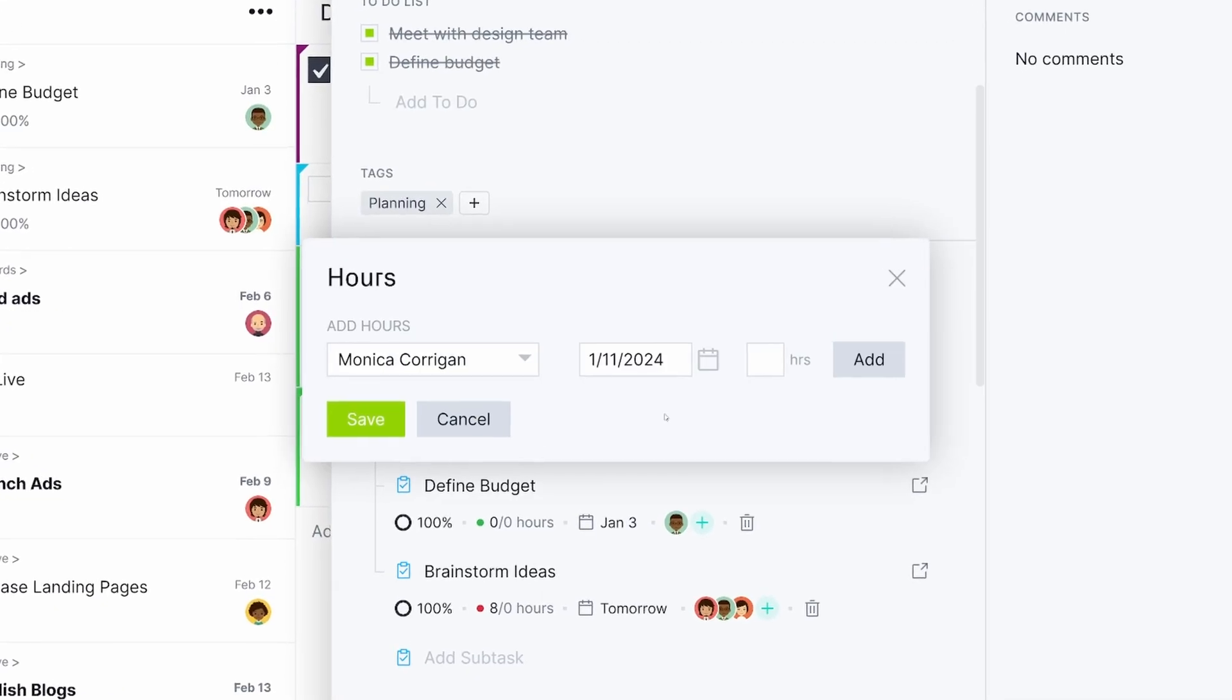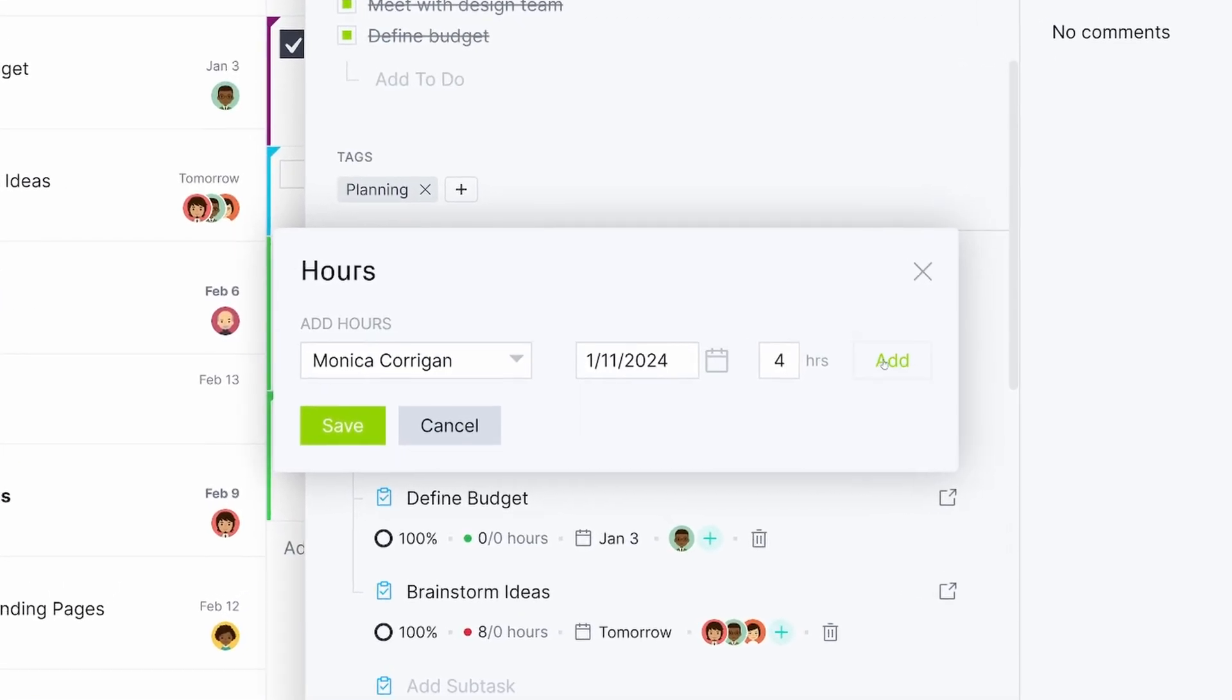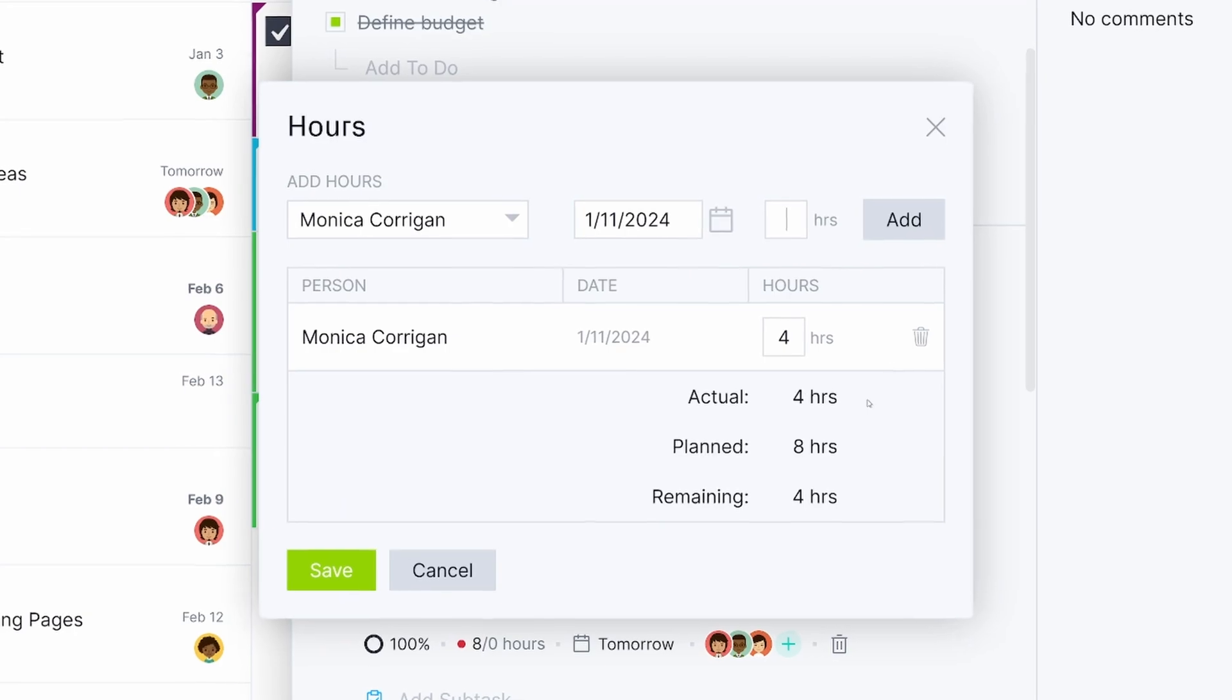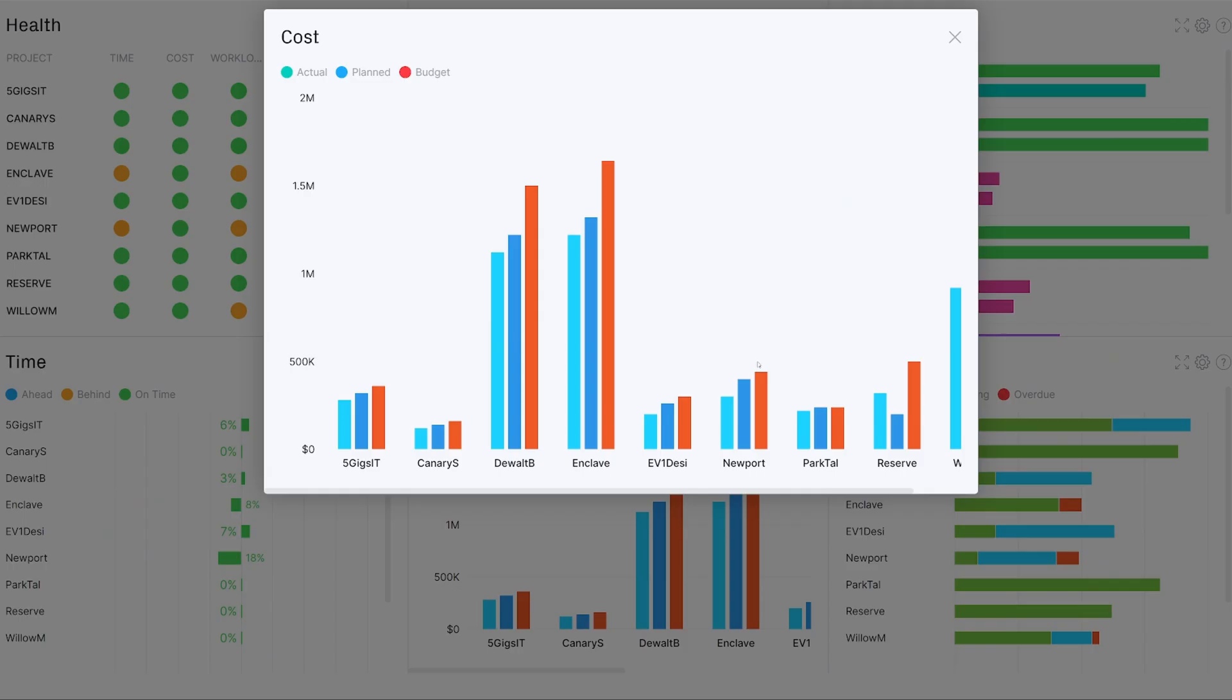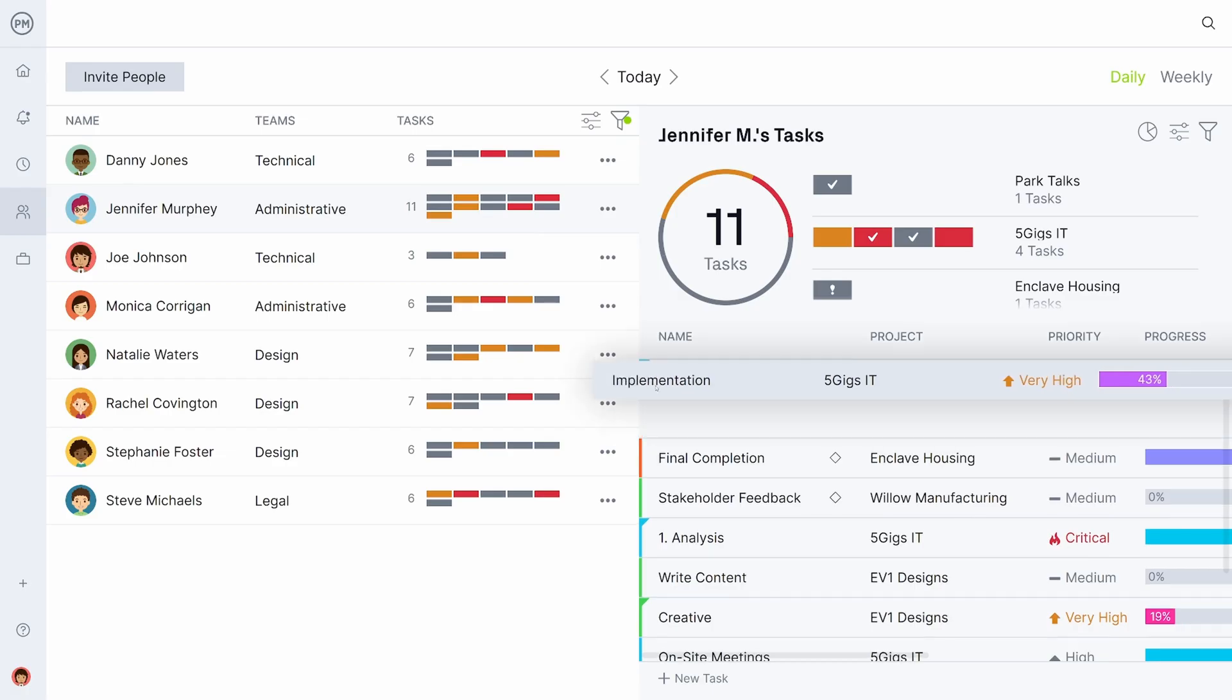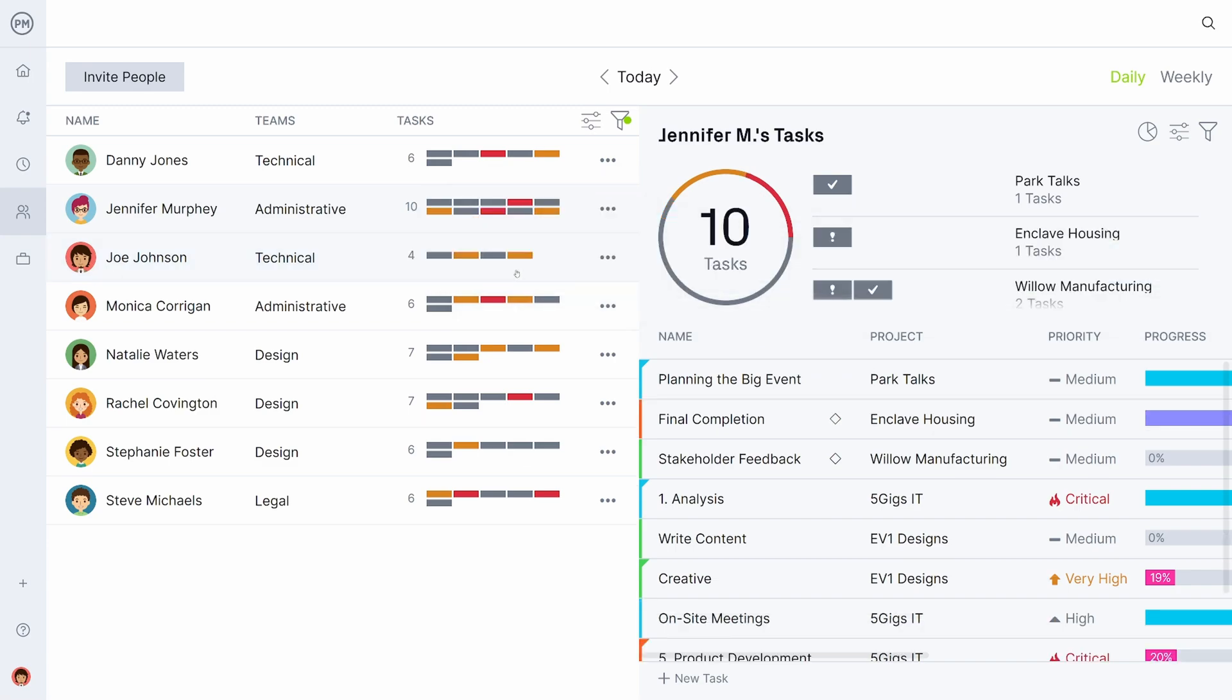Project Manager truly understands projects, from the task level to the portfolio level, giving you the tools you need to keep everyone in your organization aligned and productive.